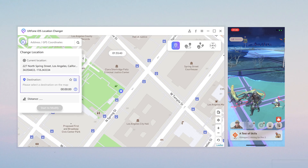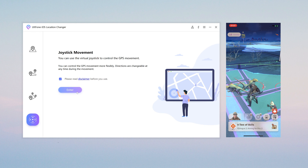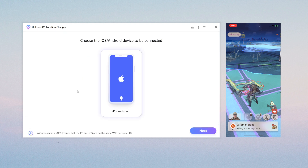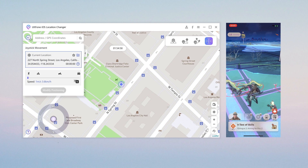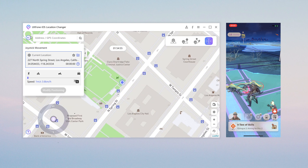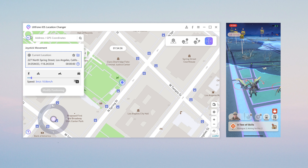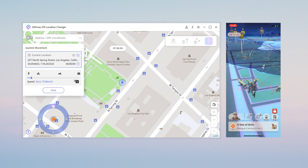Joystick Movement: here is an introduction to one of the most commonly used functions in the game. You can see your location on the map and zoom in and out to observe. You can drag the slider to adjust the movement speed, and then you can see the joystick controller — just click it to move.